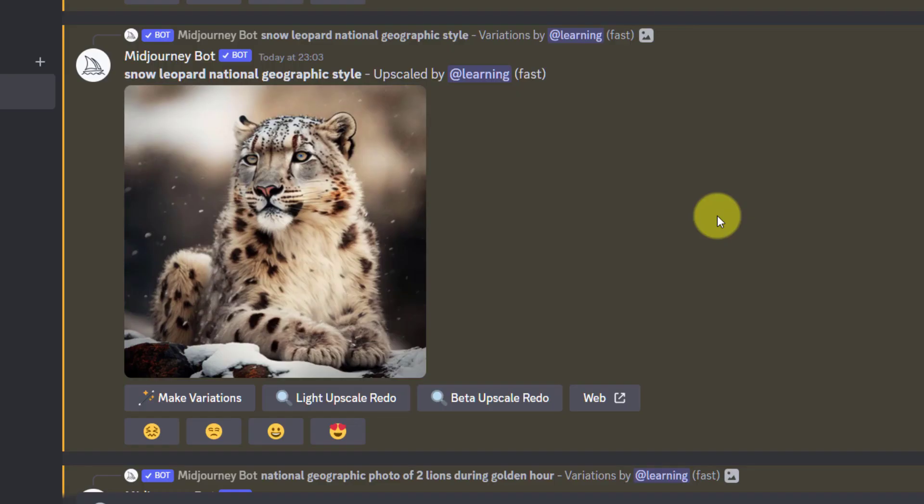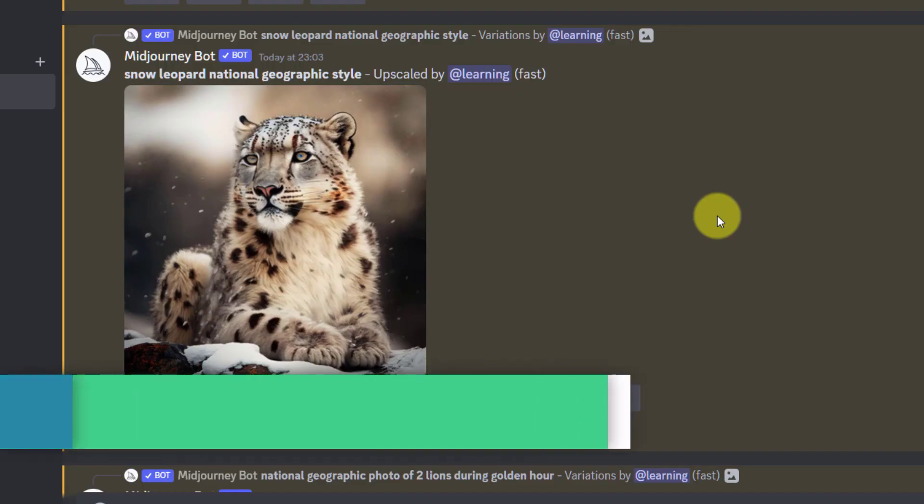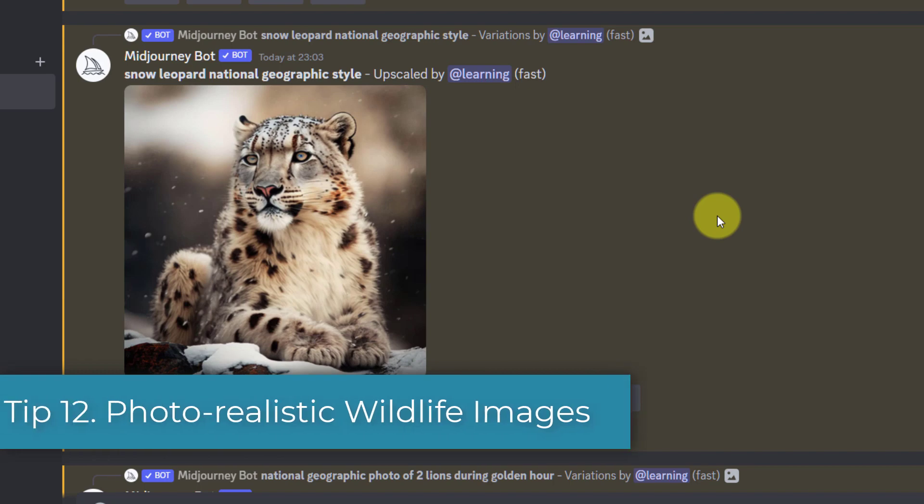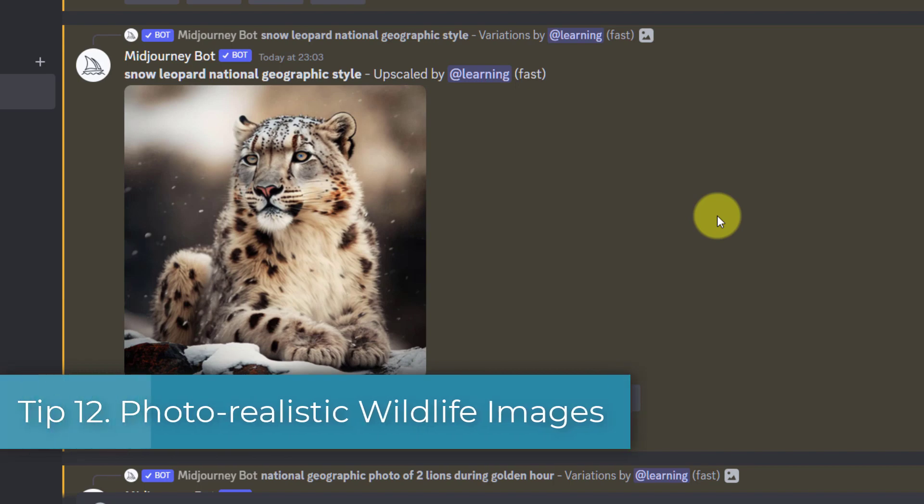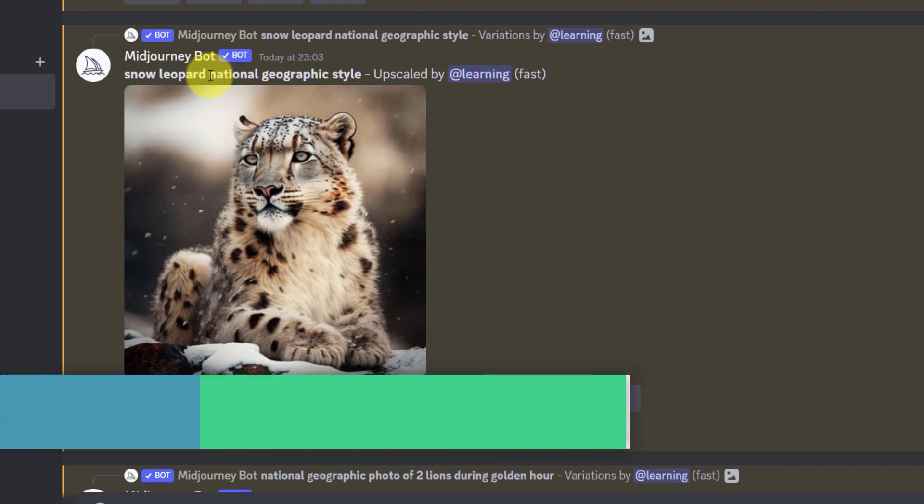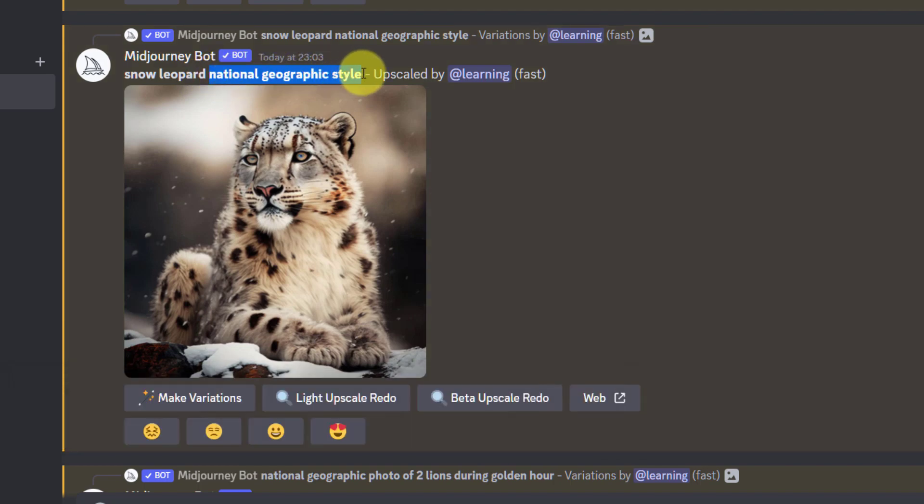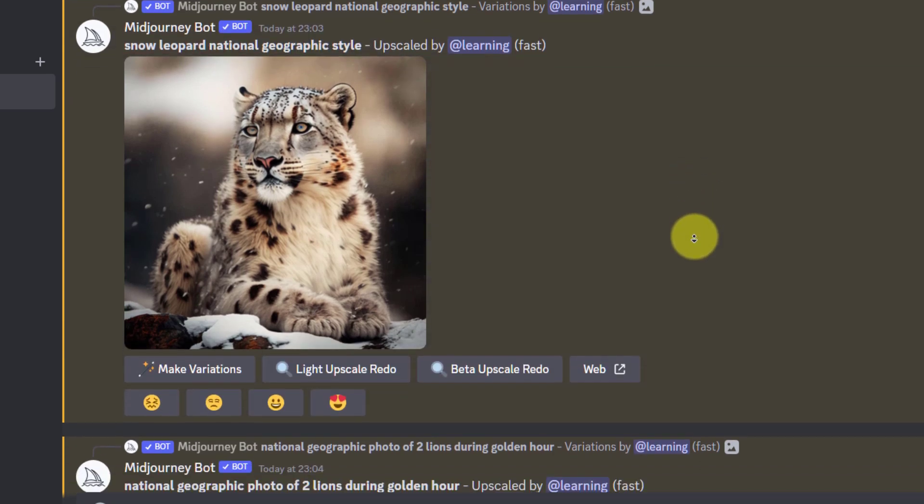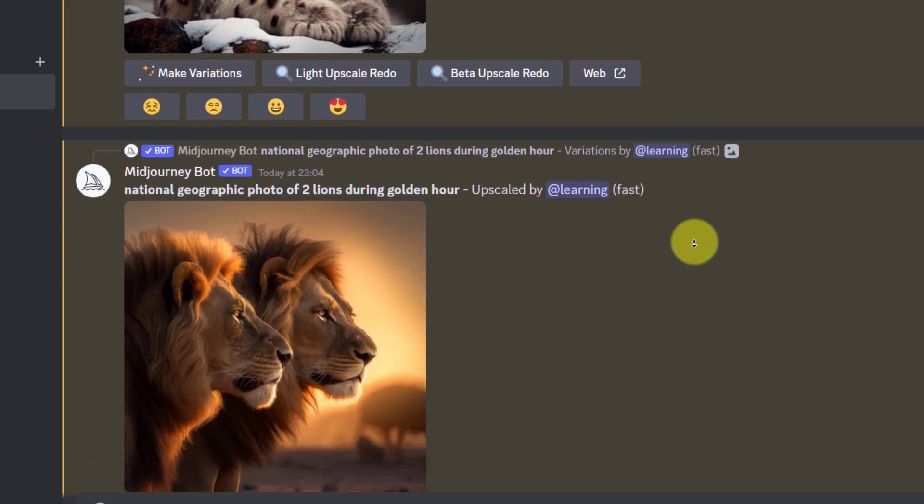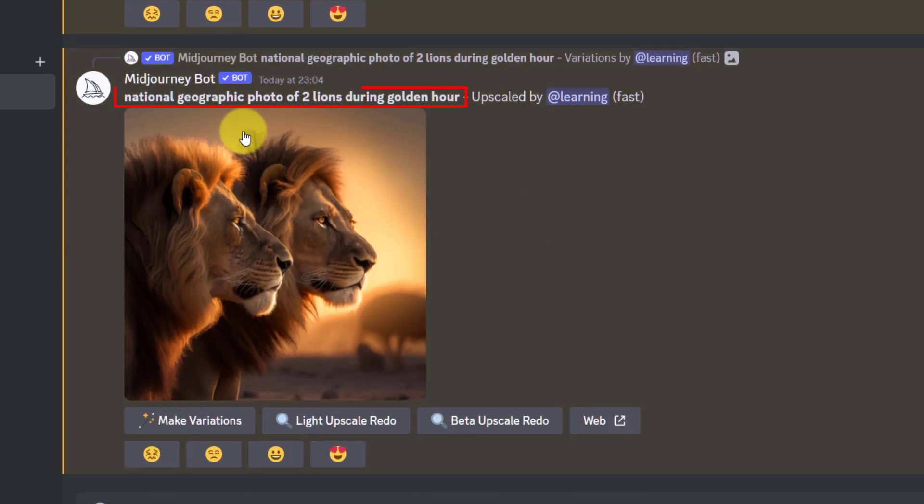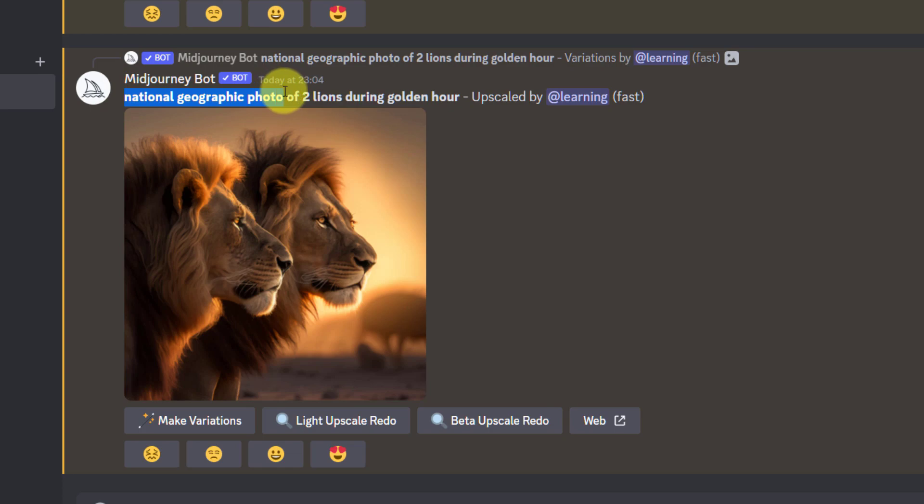Tip 12: Create photorealistic wildlife pictures. Simply add National Geographic to the prompt. You could type snow leopard National Geographic style, or National Geographic photo of two lions during golden hour, and you'll get this stunning image.